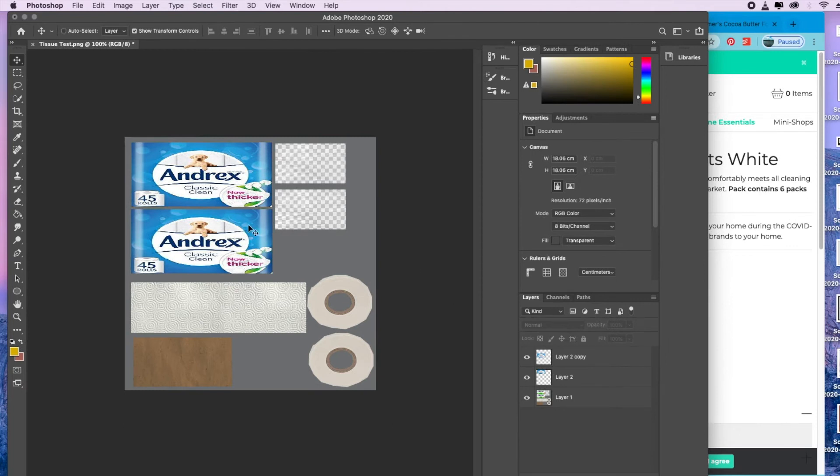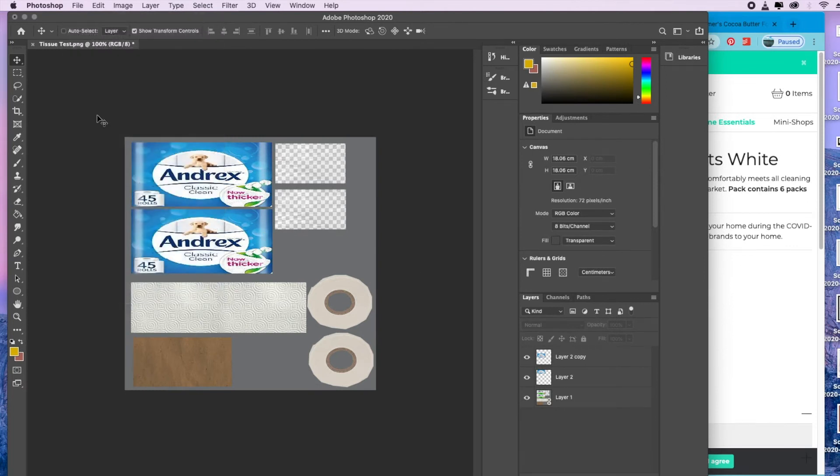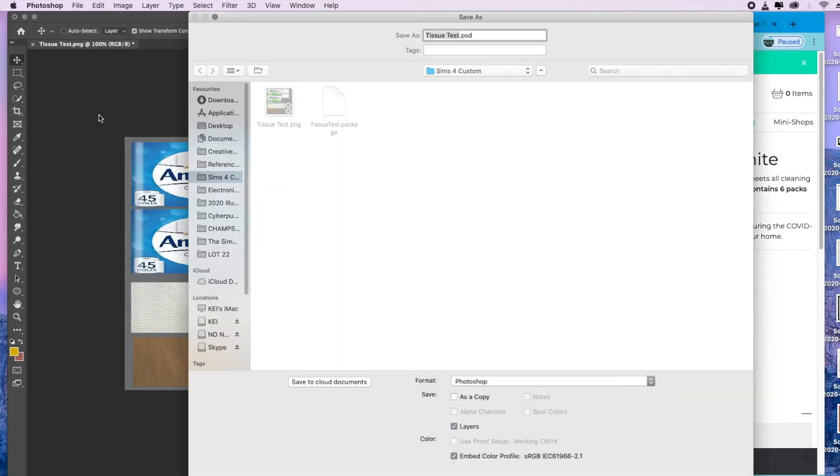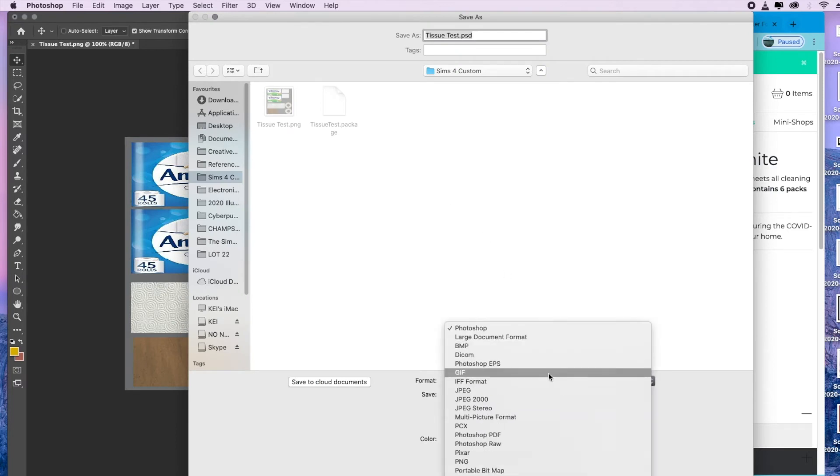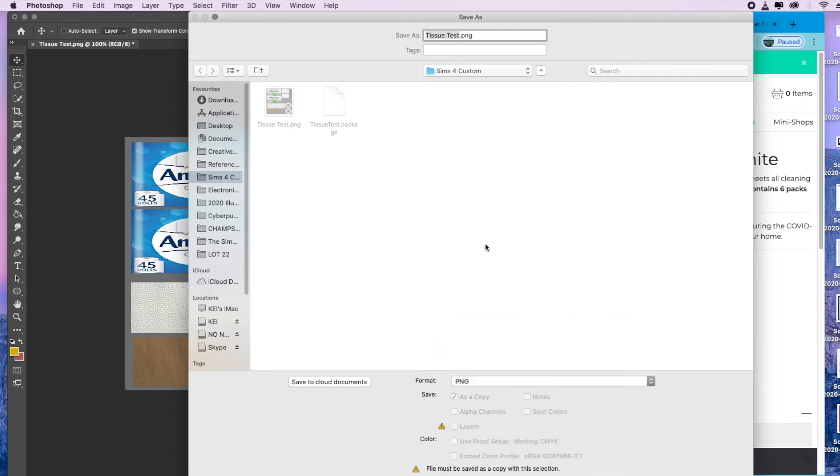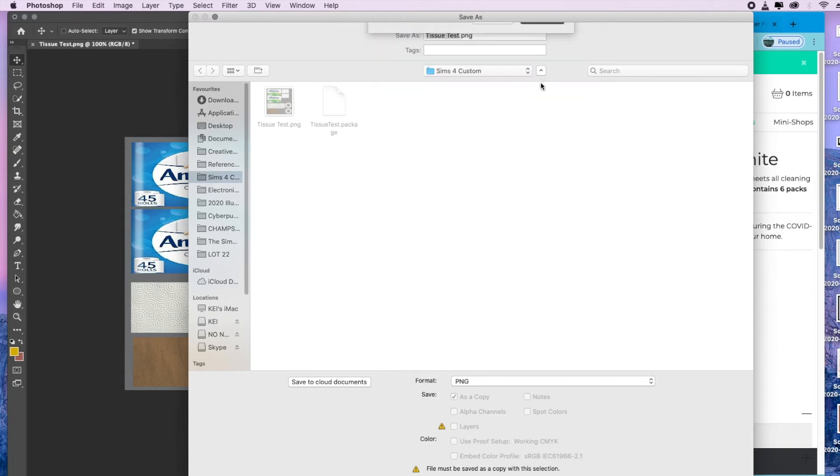Once you're happy with that, you're going to go to file, save as. I'm going to save it as a PNG file, but don't change the name of it. Keep it the same file name that you started with. You replace it.